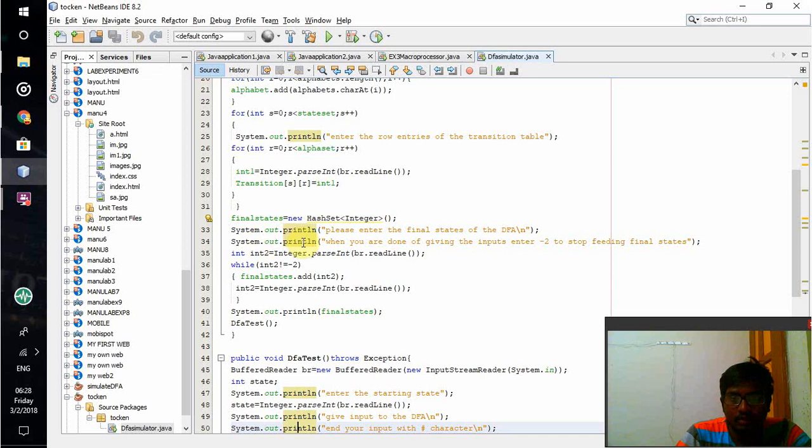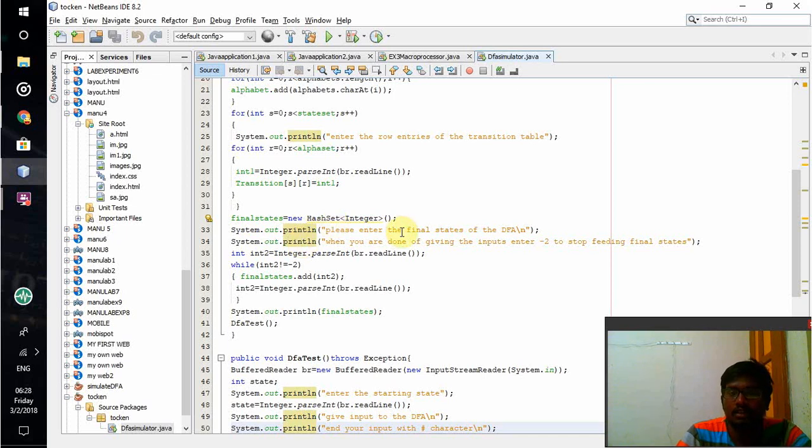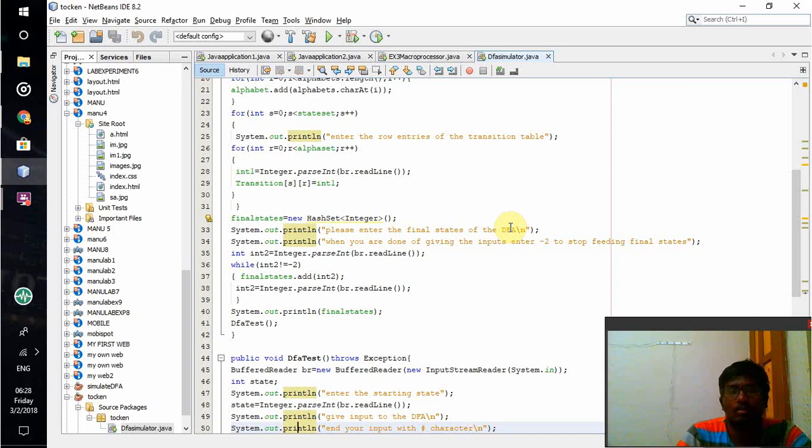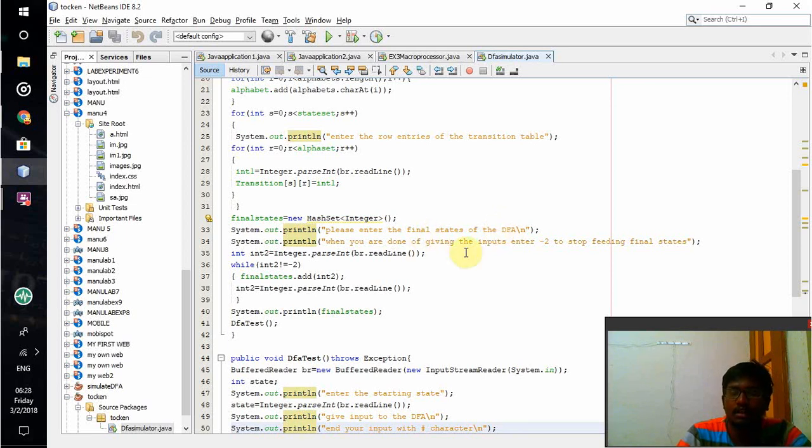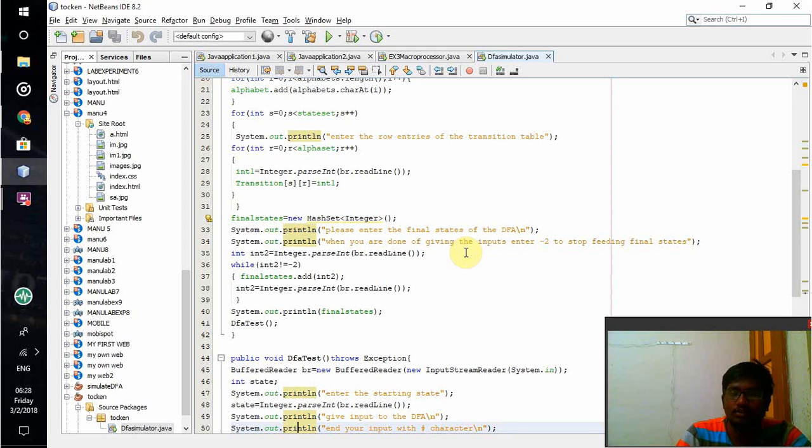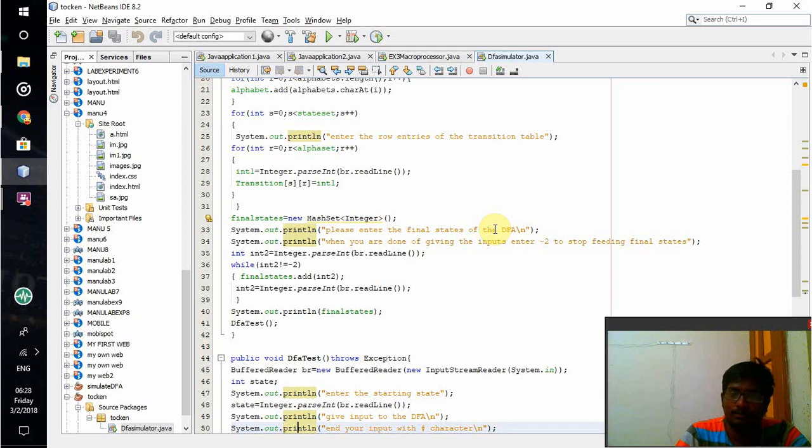After that, printing has to be done or state checking has to be done. For that, it will ask you to enter the final state. If I give the final states, there may be a number of final states. Those final state values will be given. If there is only one final state, I will give one final state and after that I will give minus 2. Minus 2 indicates the input of final states is over. Whatever the inputs I have given, those states will be taken as final states.